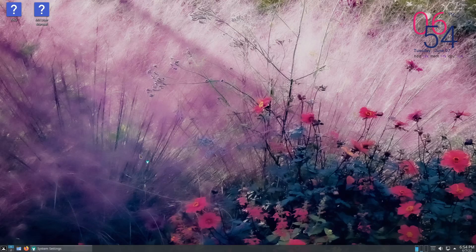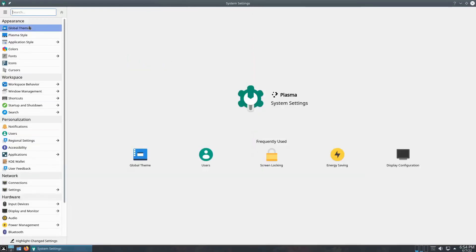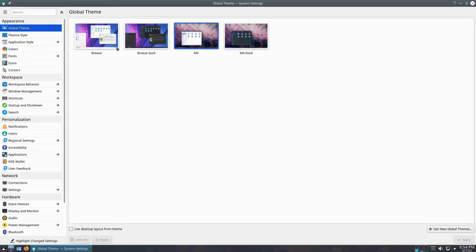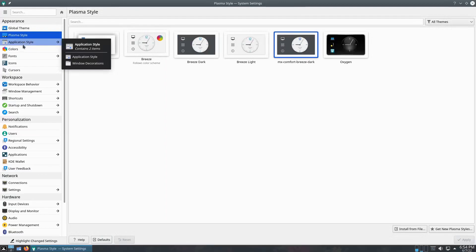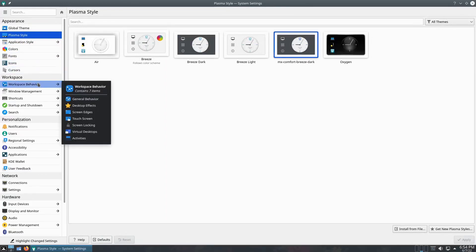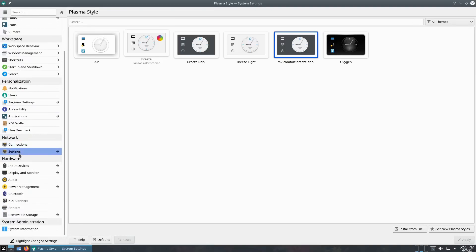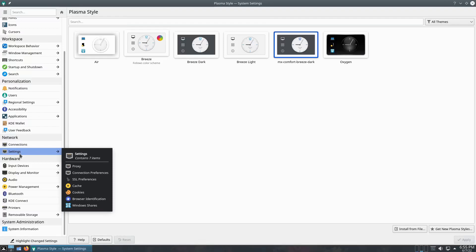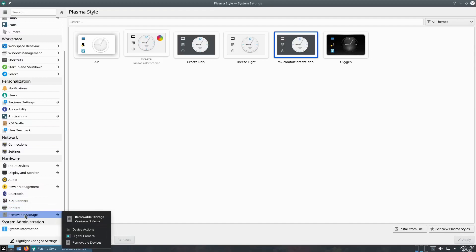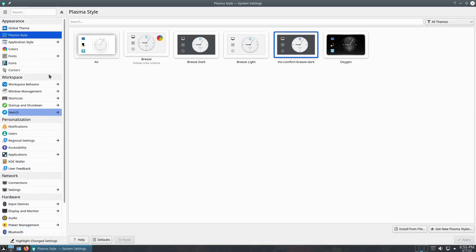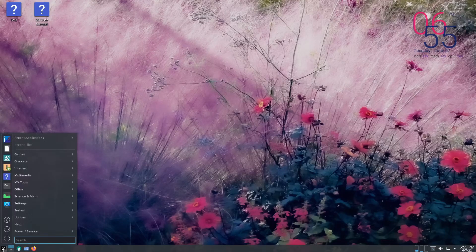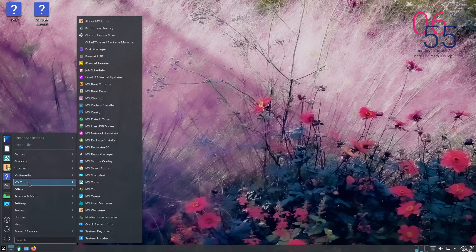I want to see what this brings up because of what I'm used to. System settings — a global theme, plasma style. All of this I'm pretty used to. I'm trying to see if there's something different in MX. I don't see anything in the plasma menu that is different than what I'm used to. They're probably using that theme to make it look similar to the XFCE variety.